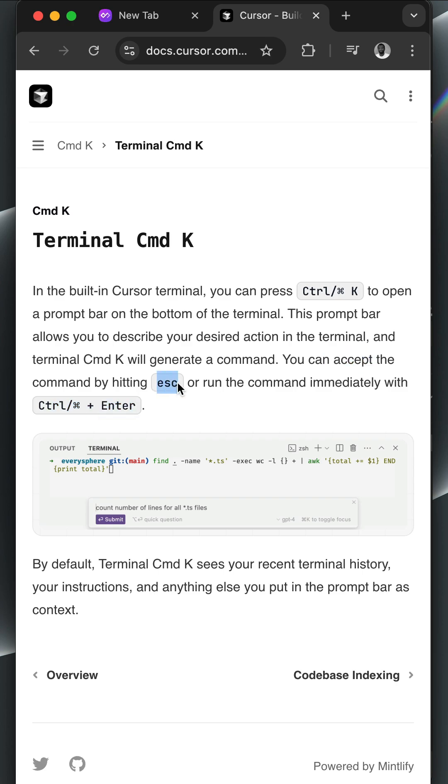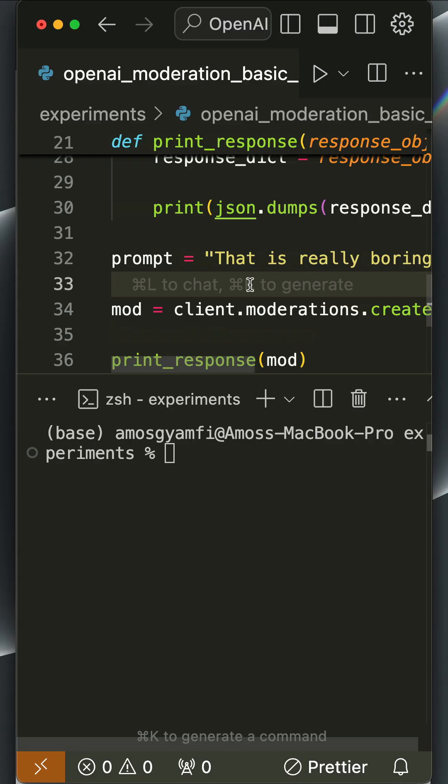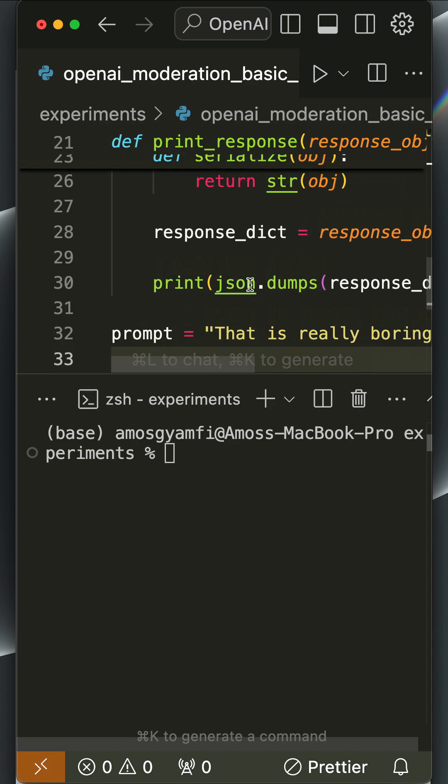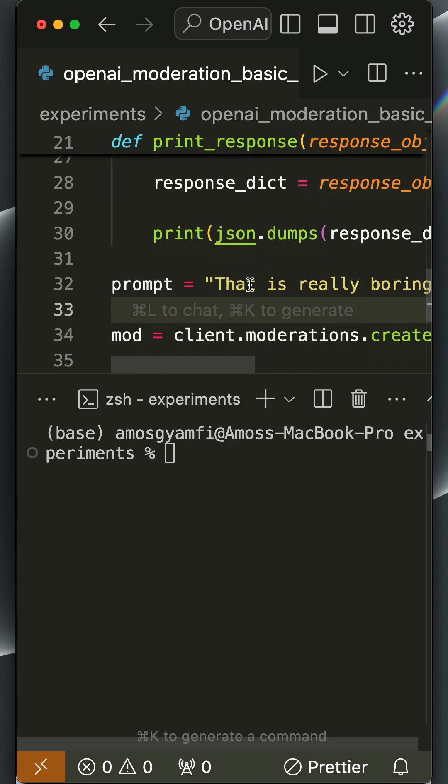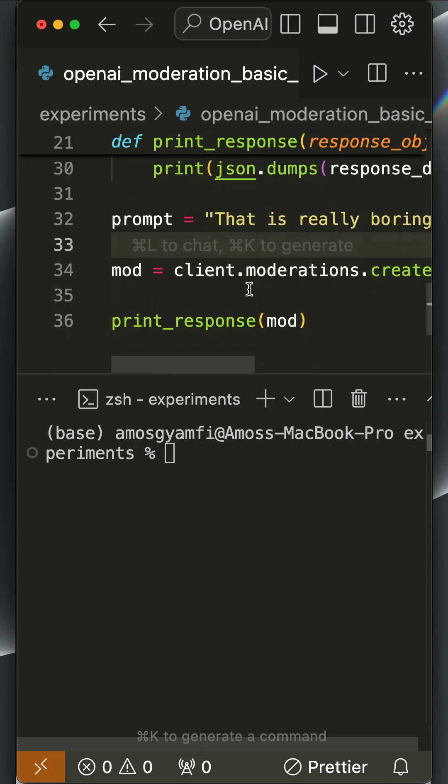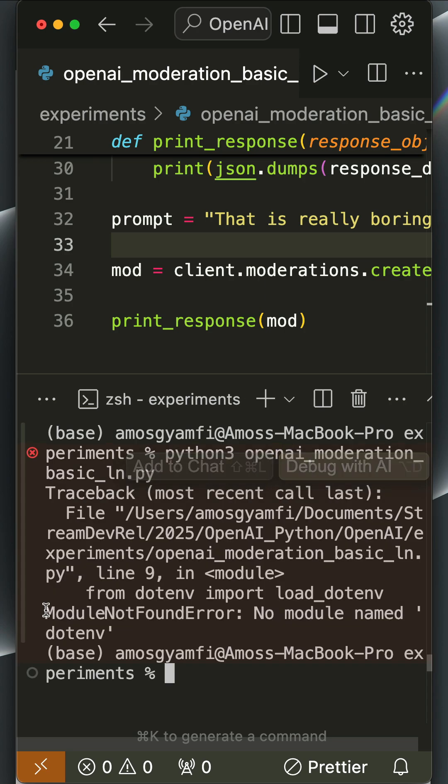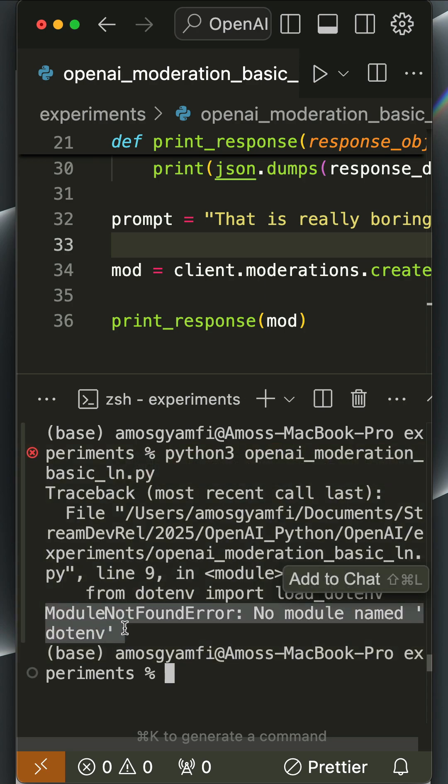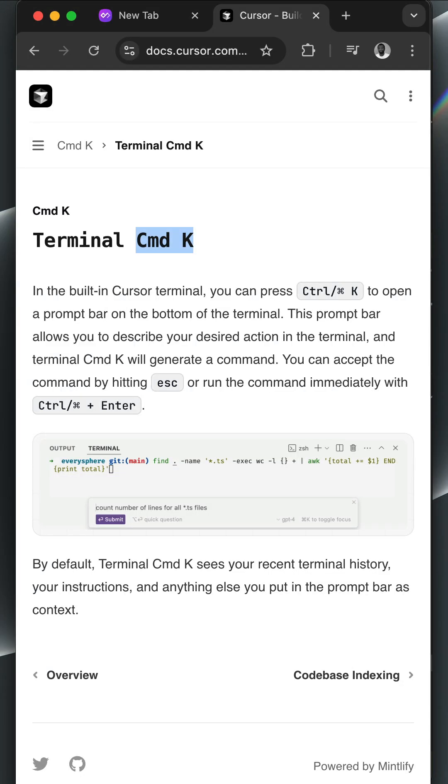I want to show you a practical example by using Terminal Command K to fix an error in Cursor. Over here, I have created a Python file, so I'm going to run this file in the terminal. You have noticed here we have an error.